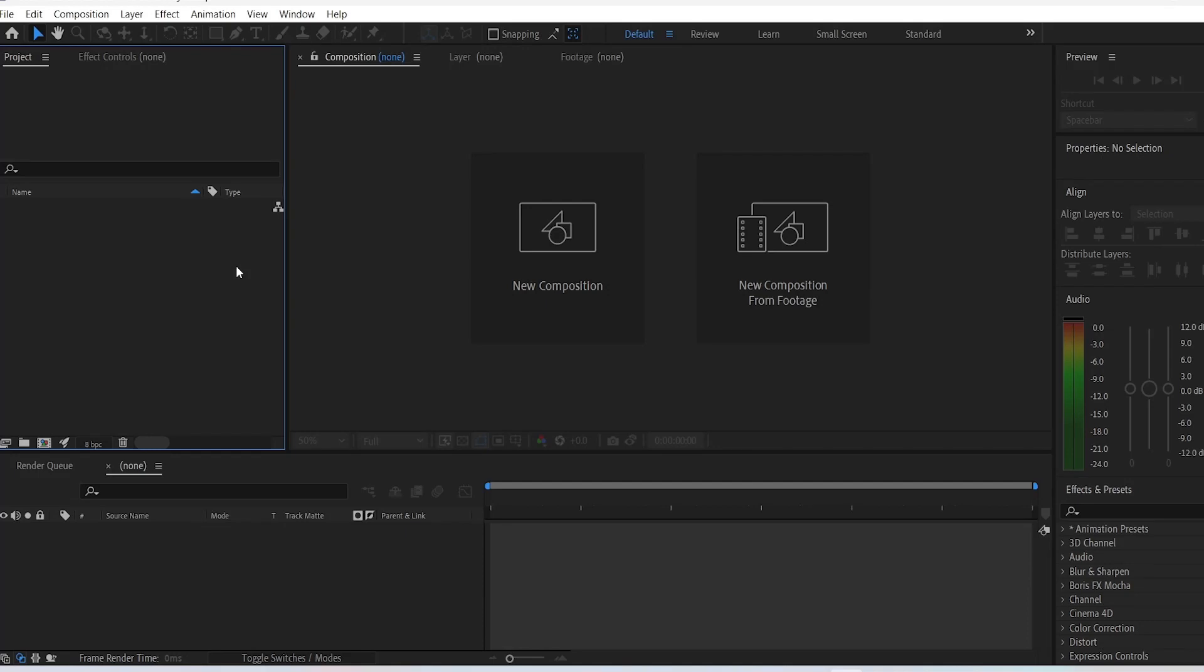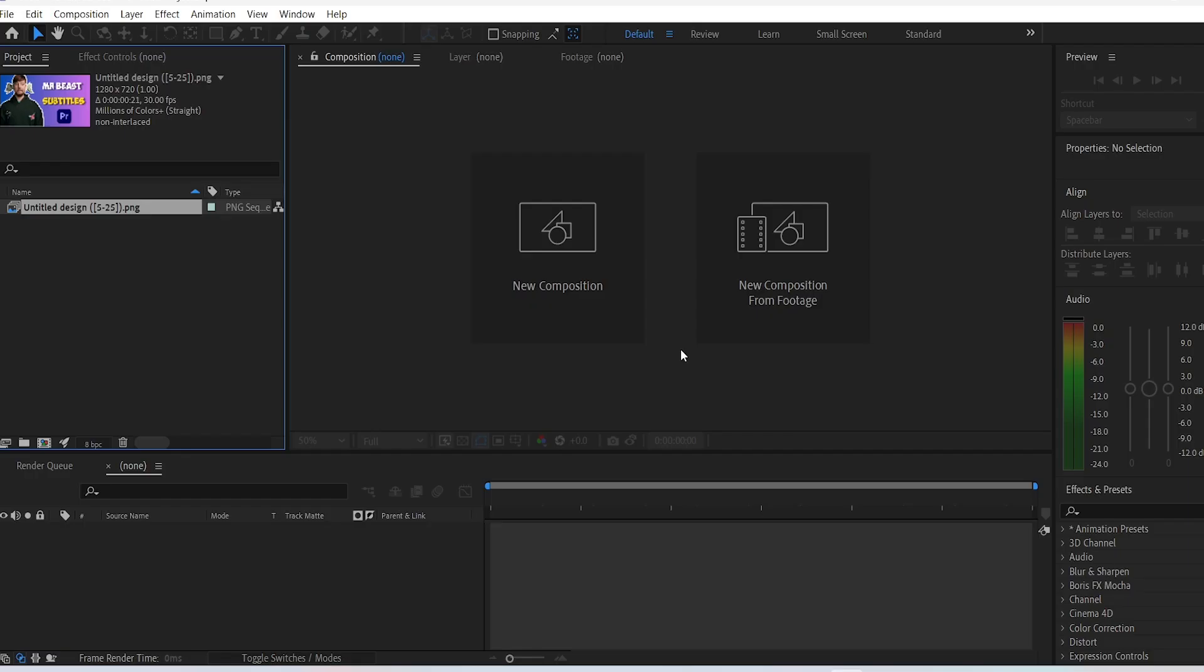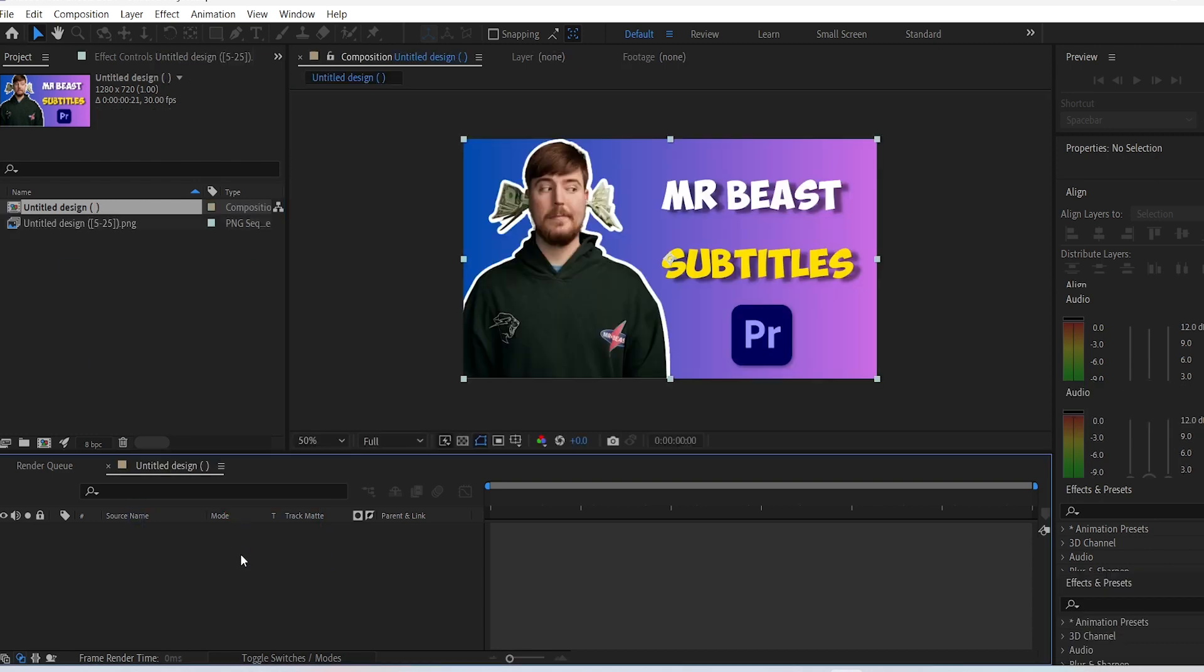How to fix the image importing problem that you might face using After Effects, like when you want to import an image but it either doesn't show on the project panel or it just completely imports another image.